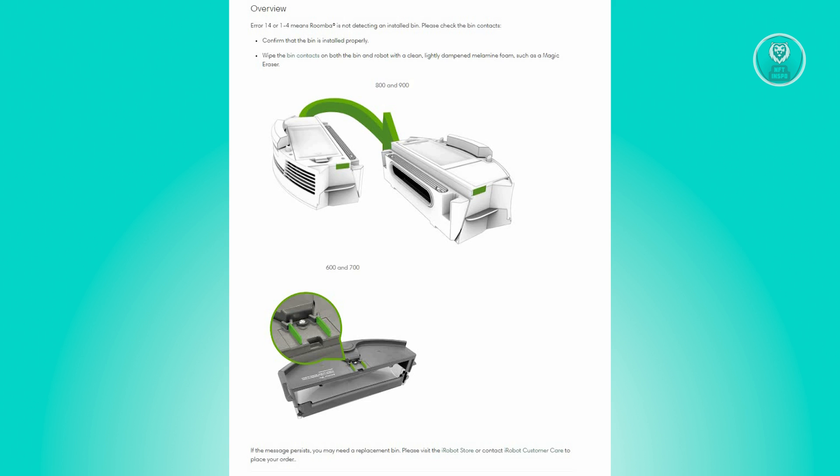For Roomba 600, 700, and 800 series, the error message is Error 1-4. Remember, reattach Roomba's bin, and then press Clean to restart.